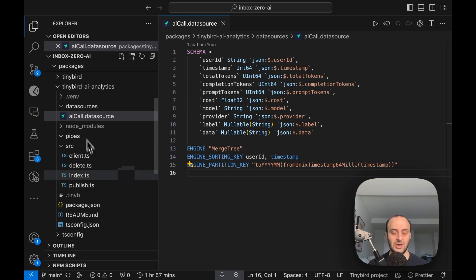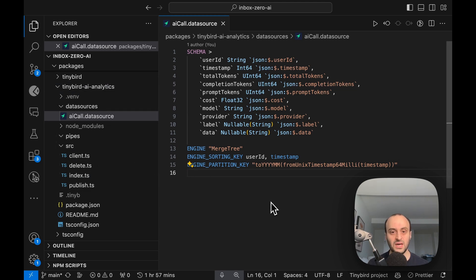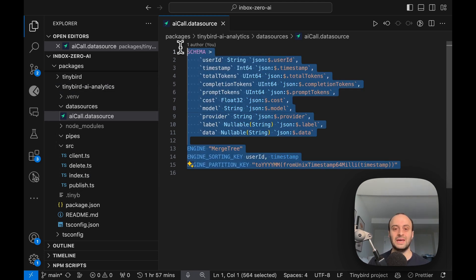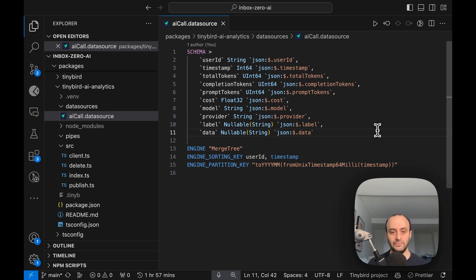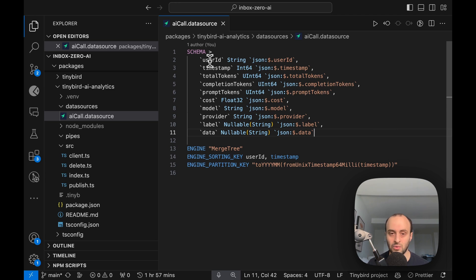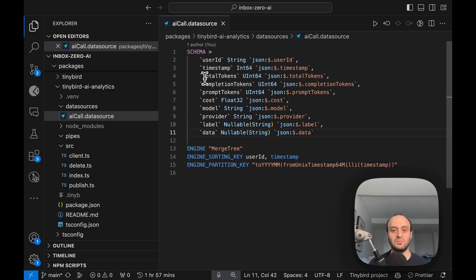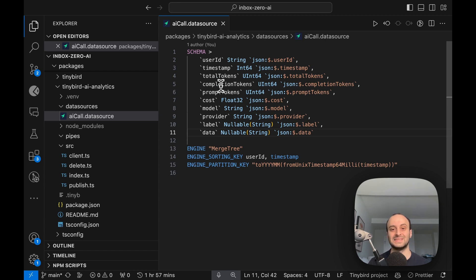The first thing we do is define a schema of what we want the data to look like. Here you can see I'm storing the user ID, which might be an email or whatever user ID is in your database. I've got a timestamp, I've got the number of tokens that I use, both prompt tokens and completion tokens—this is input tokens and output tokens. I've got a cost, how much does this cost, because GPT-4 is different to GPT-3.5 and other LLMs.